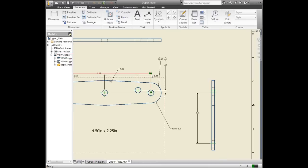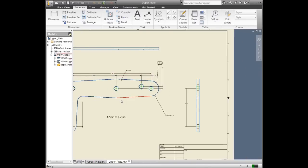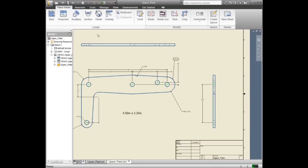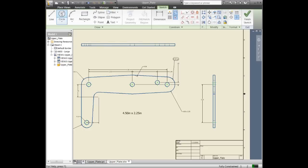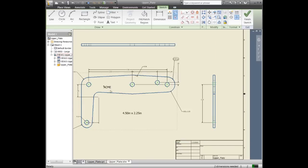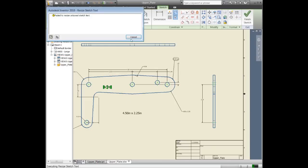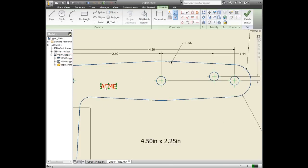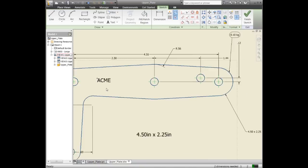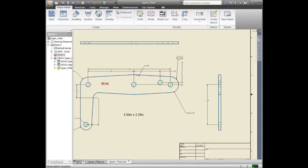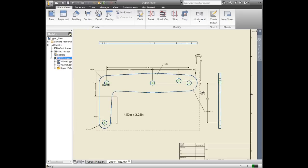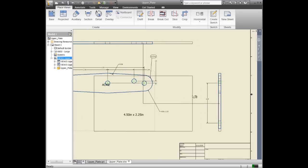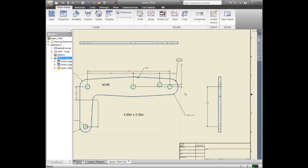What if I want to sketch something on my drawing view and make sure that it stays? You come in here, use the create sketch command, and add some text. You place the text, make it bigger, and position it where you want. But then when you move this drawing view, you'll notice that the text doesn't move with it. It's not associative. This is the default behavior of Inventor.